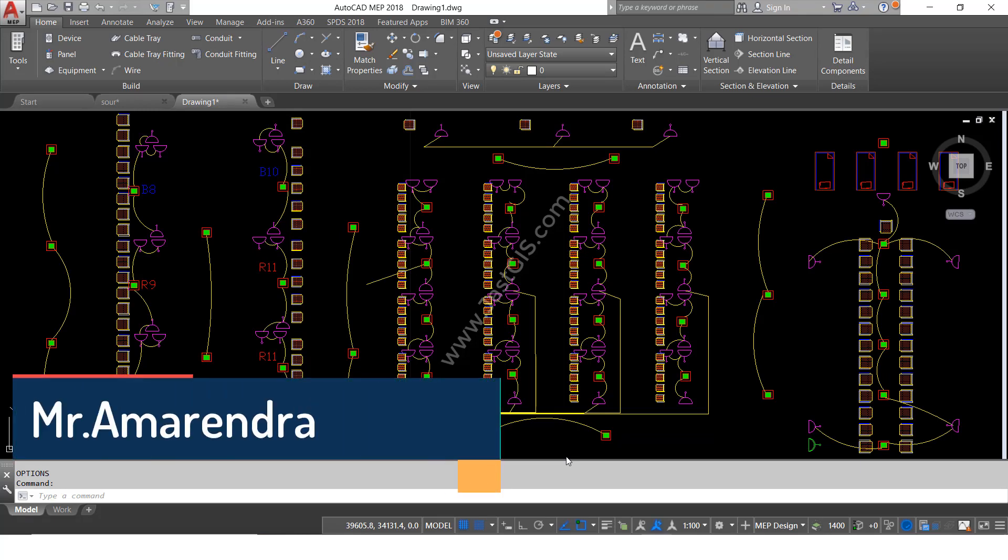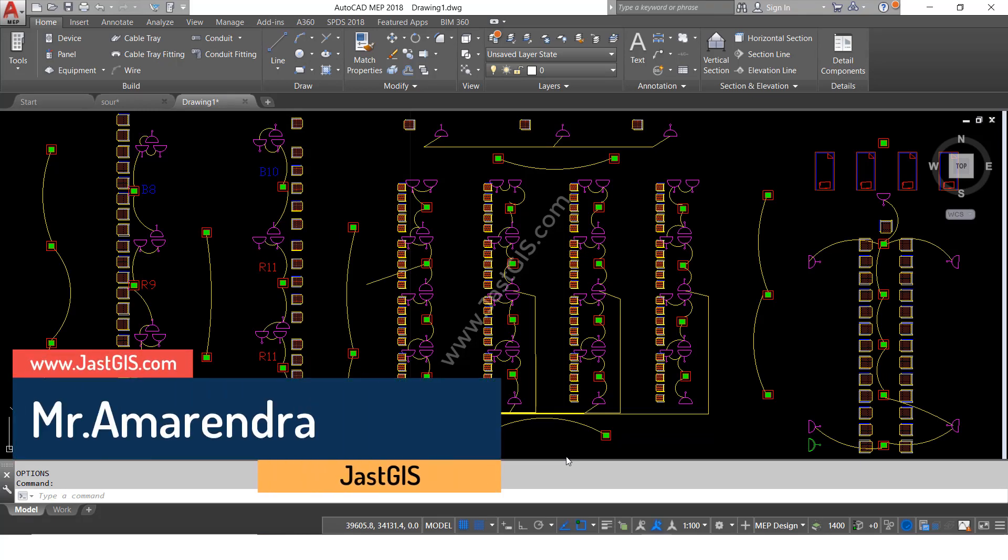Hello guys, today I am going to show you how to change the background color in AutoCAD.